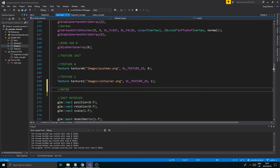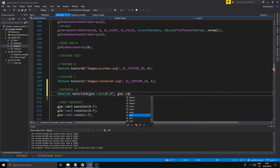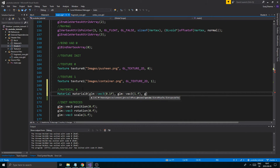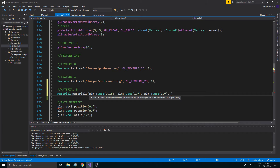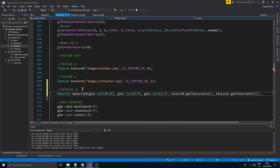So we created two textures. Now we're going to create a material0. It should have: GLM::vec3(0.1f) — remember this is the ambient; GLM::vec3(1.0f) for the diffuse; GLM::vec3(1.0f) for the specular intensity and color. And then texture0.getTextureUnit() — remember, not the ID, you want the texture unit. Texture1.getTextureUnit(). Note that Texture1 is not actually the specular texture for this whole cat — I'll explain it when we talk about specular mapping. But for now, just put it in there.